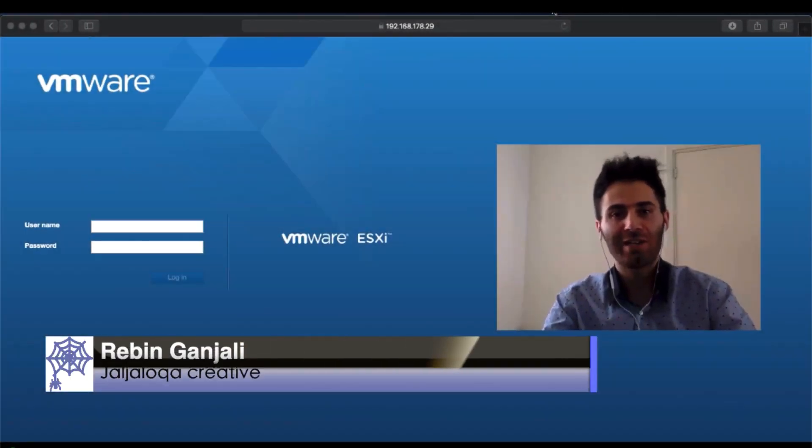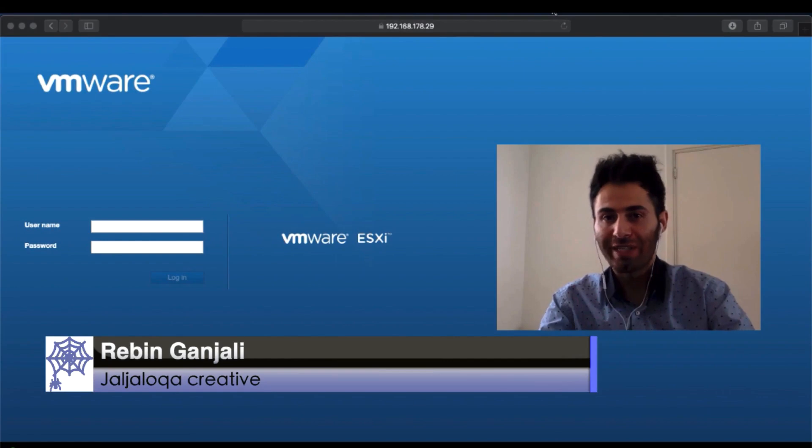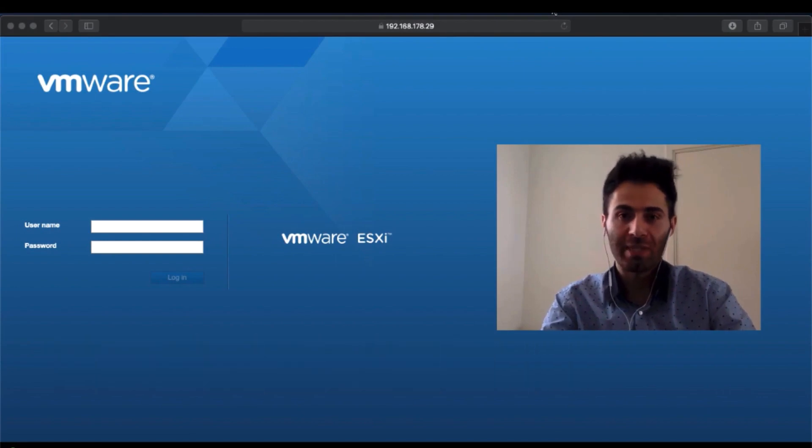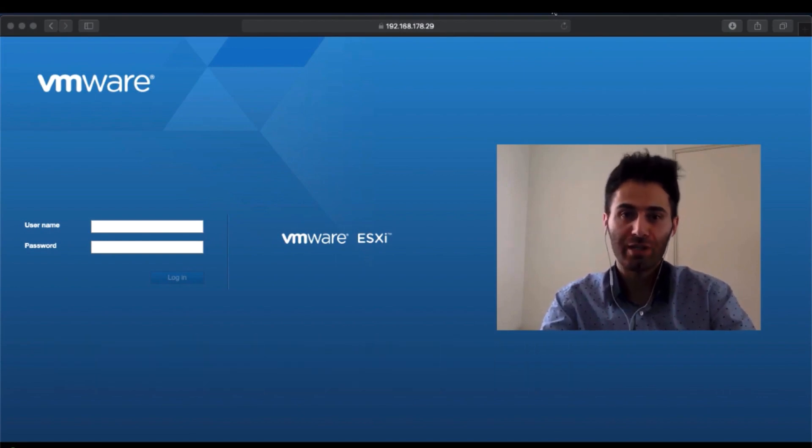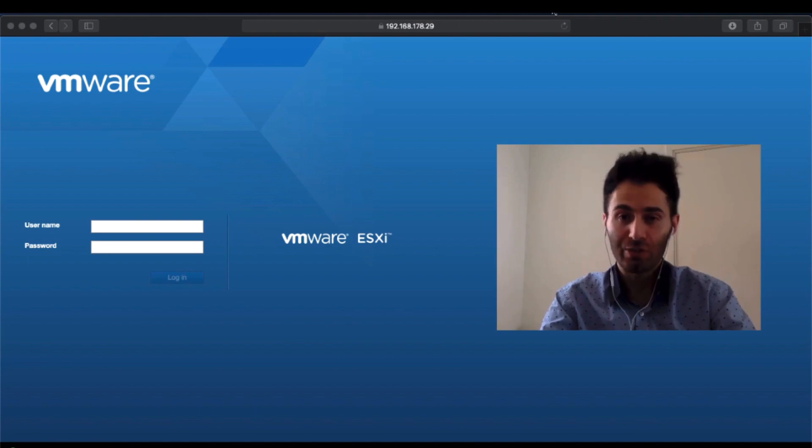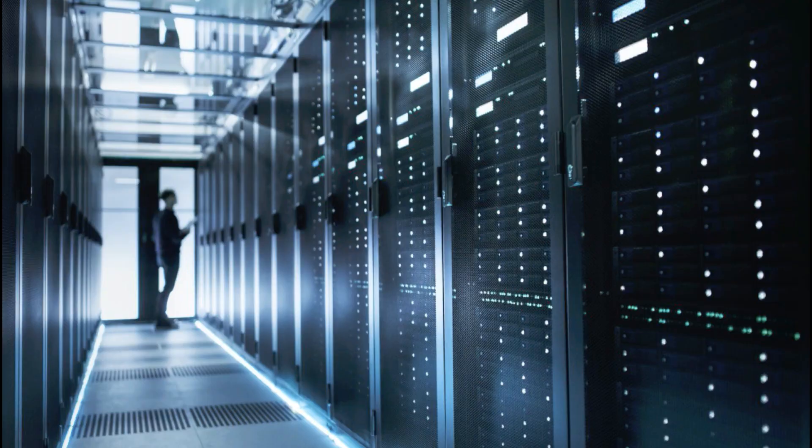Hi, this is Reben Ganjali. In this video, I'm going to show steps of how to unmount a datastore from an ESXi host. Basically, how to fix the error filesystem is busy while unmounting the datastore. So please tune in with me and I'm going to show you all about it.